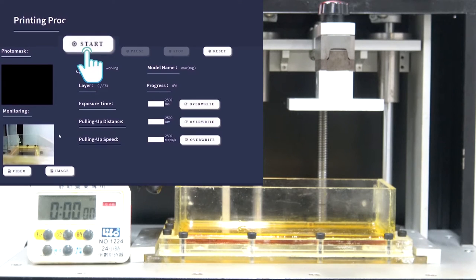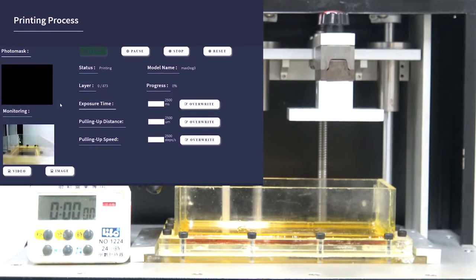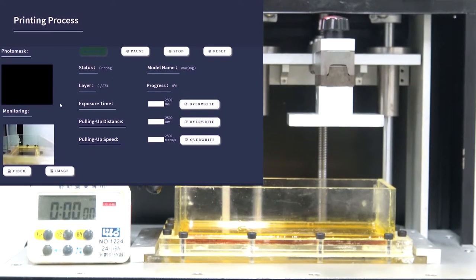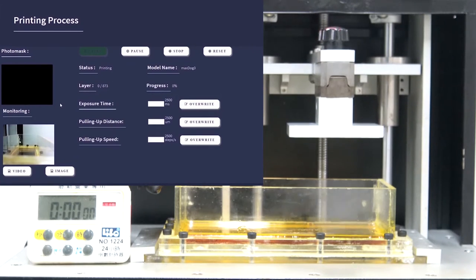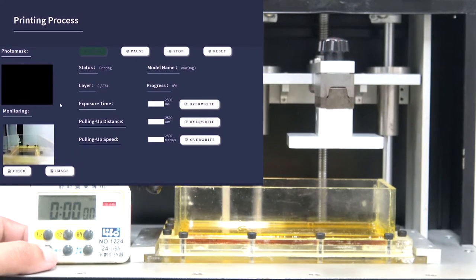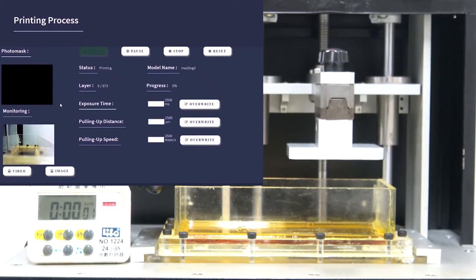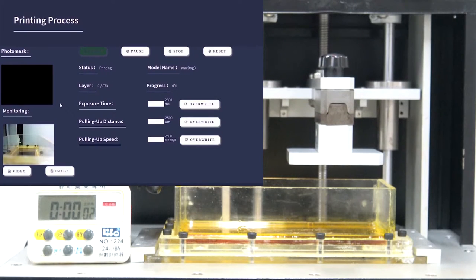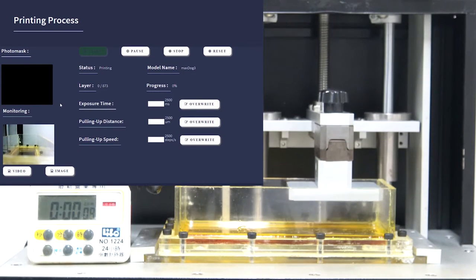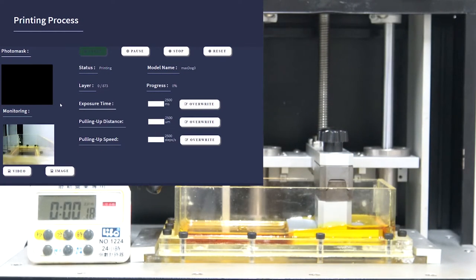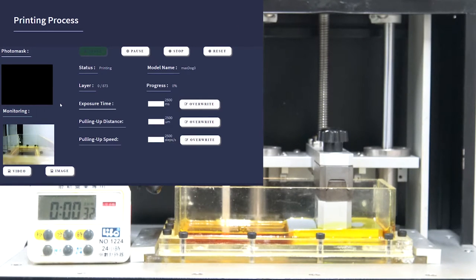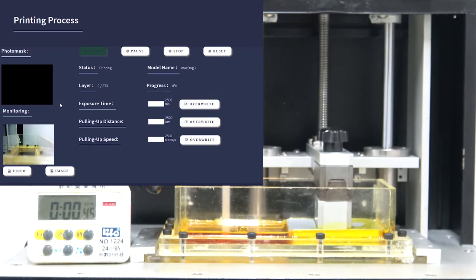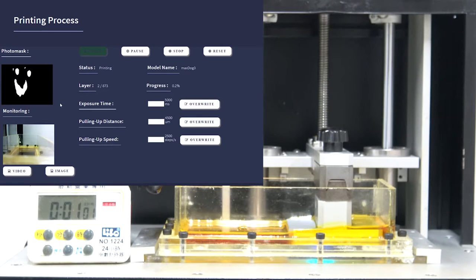In order to start the manufacturing process, the Start button must be pushed, and as a result, the build platform starts moving down until it creates a thin layer of the resin. Then, the platform moves up and down to build each layer of the 3D model.